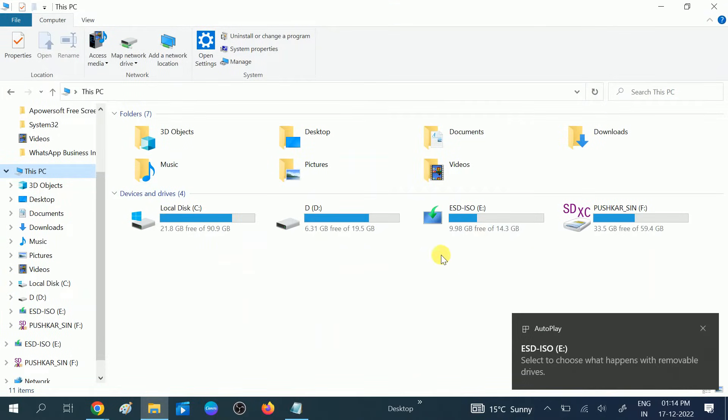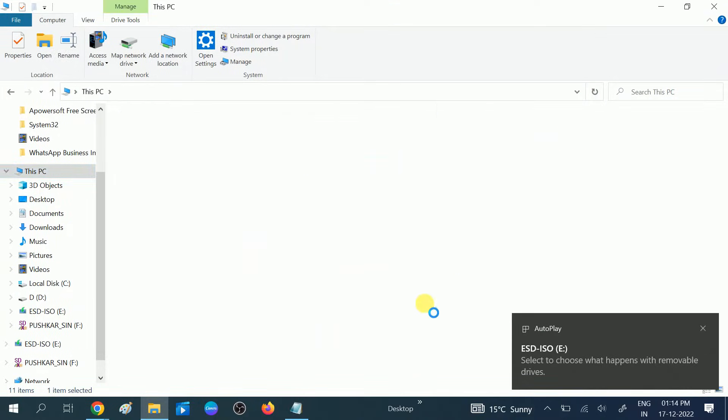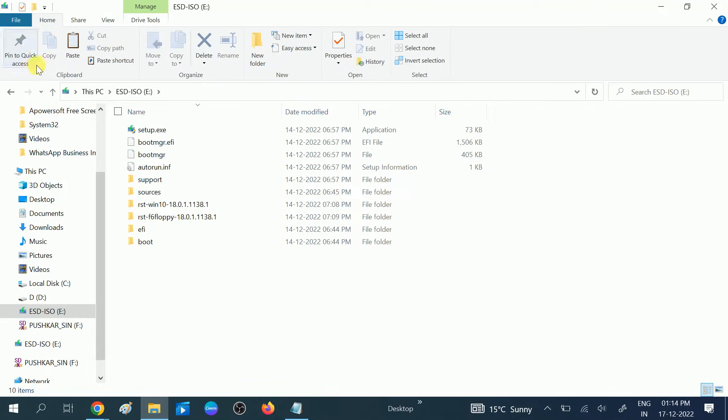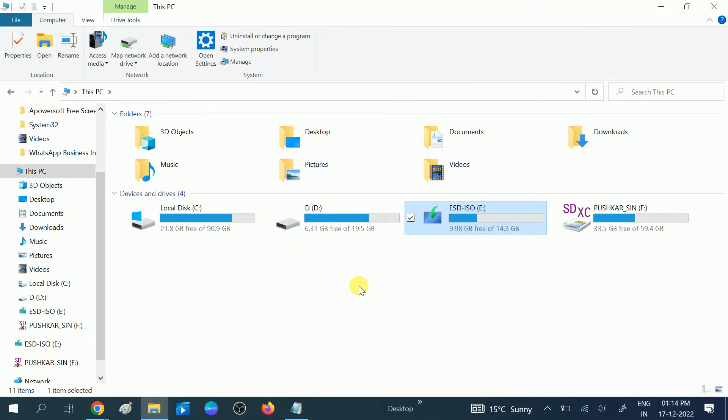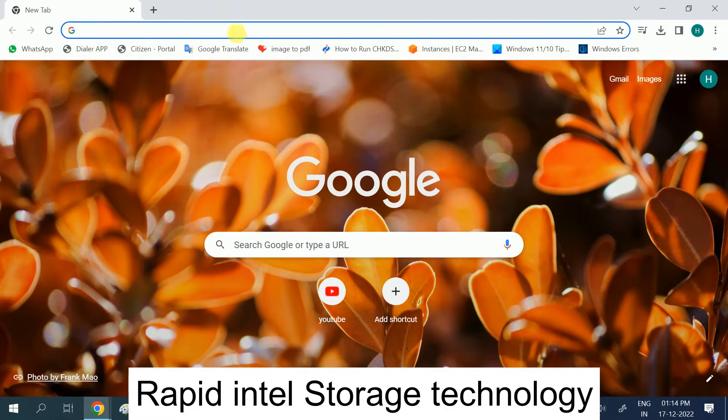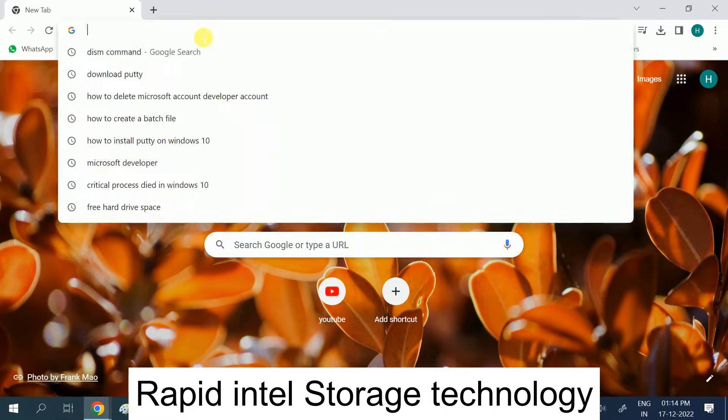I have the Windows 11 installer on the pen drive. I have made the bootable pen drive, but when I try to install Windows 11 it's showing the error which I have shown you. For fixing this error, open any browser and type 'Rapid Intel.'